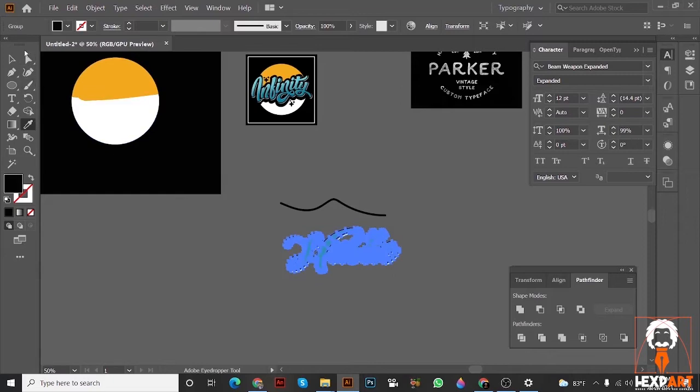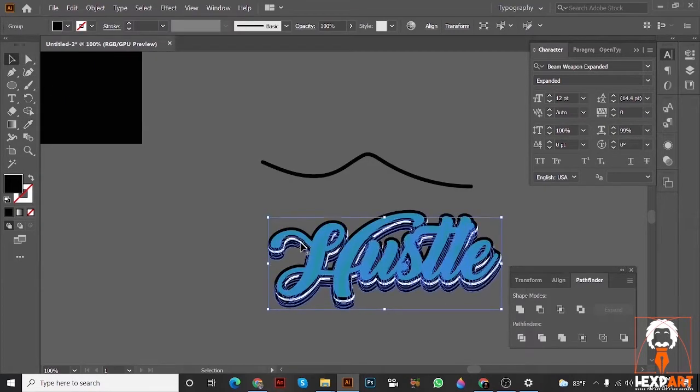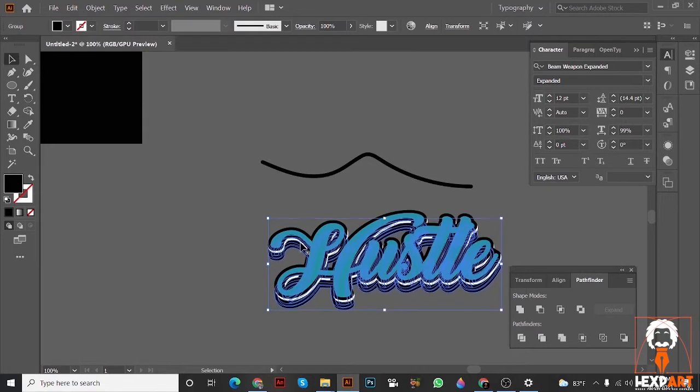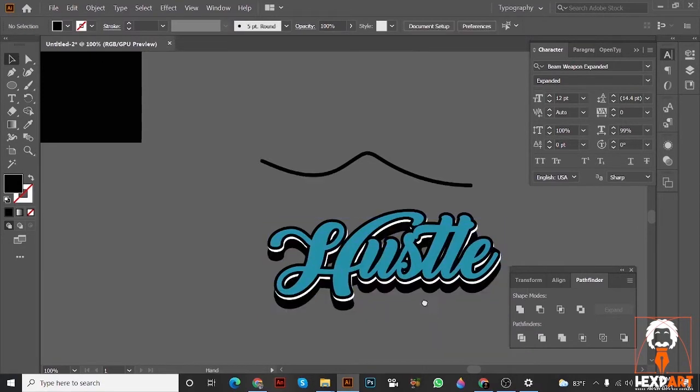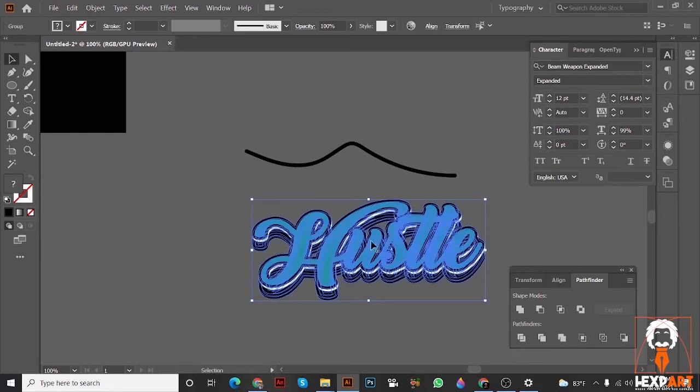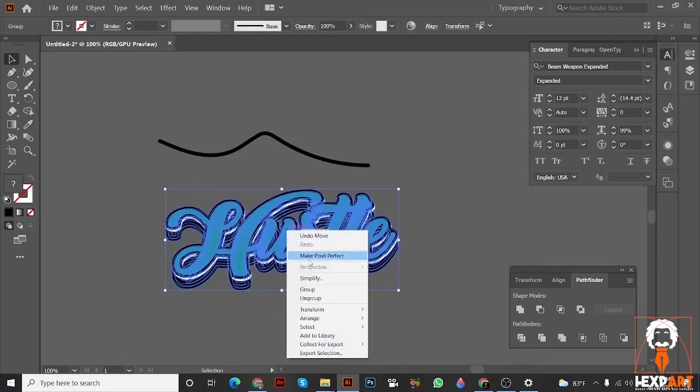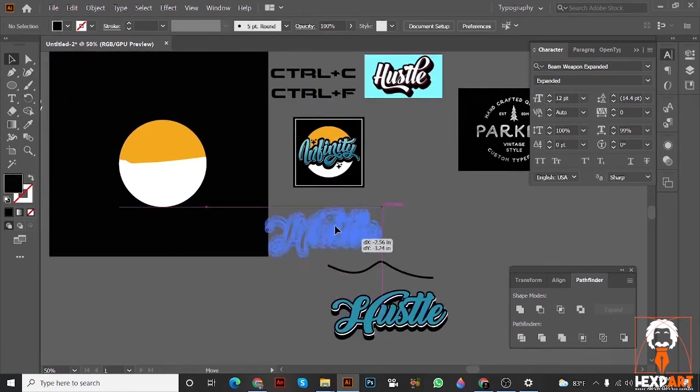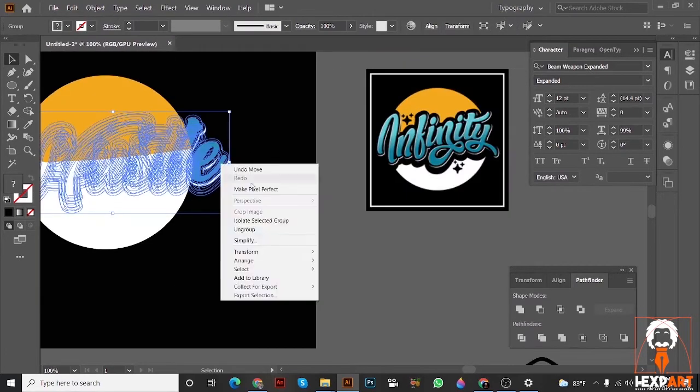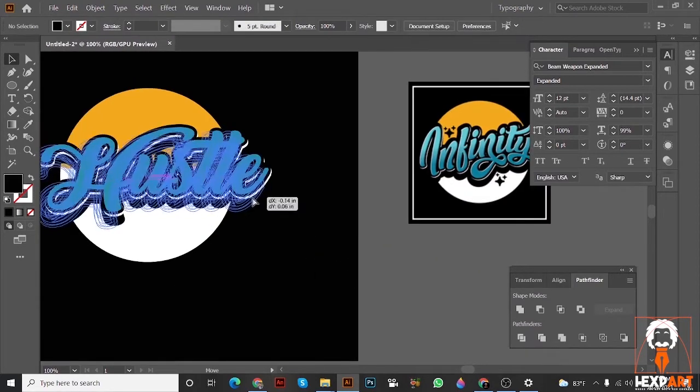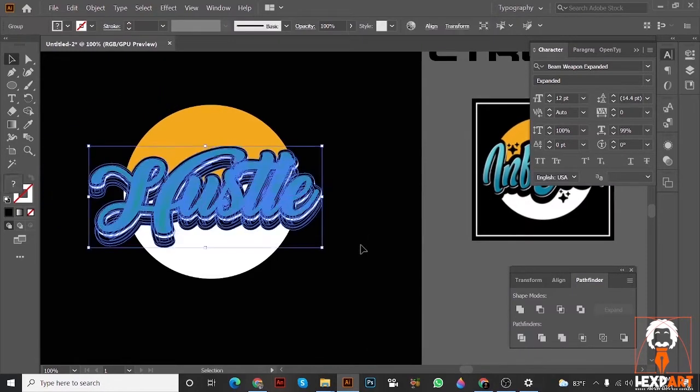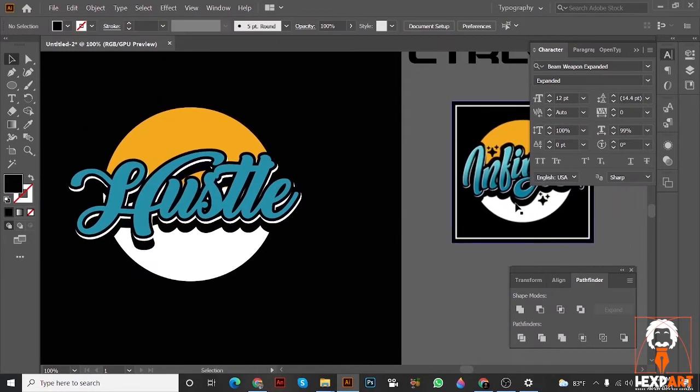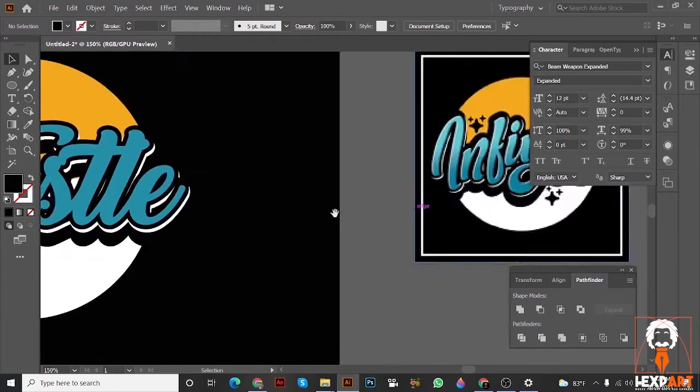You see this result now, this black part. So why I do that? So in here, this is for a reason. Just arrange, bring it front this way. This is the reason you see this black part.